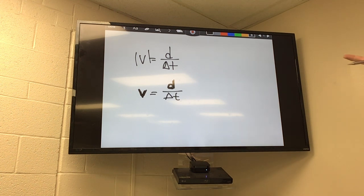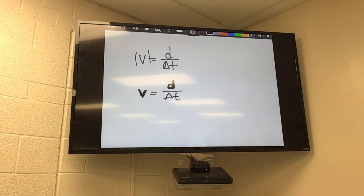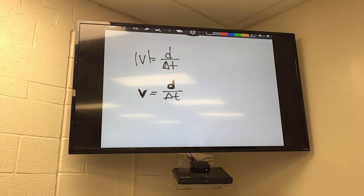Similarly, when will velocity and speed be the same? When you travel in a straight line with no turns. If I have turns, then I have a different velocity. In everyday life we treat velocity and speed as the same, but in physics they are not.